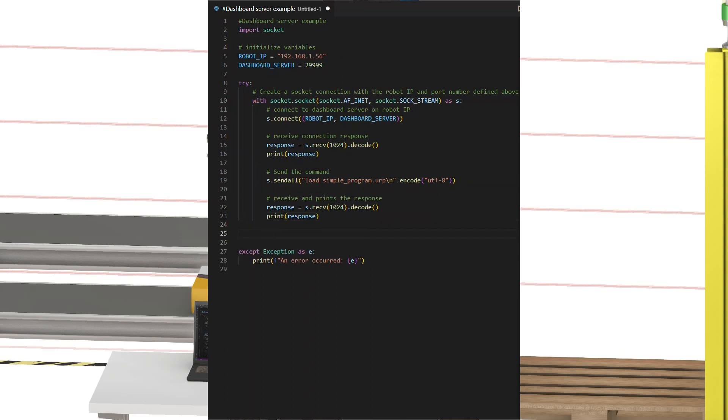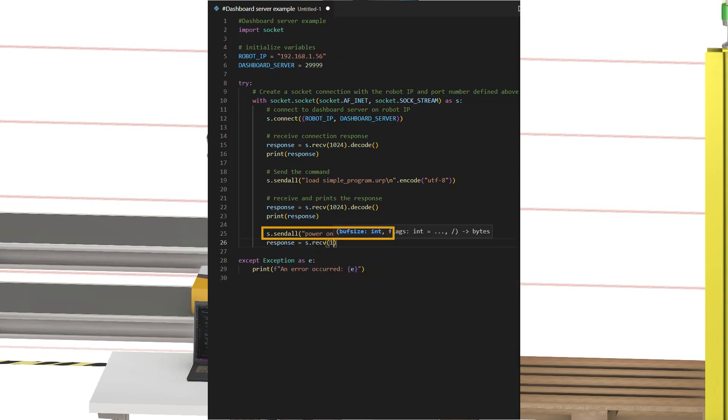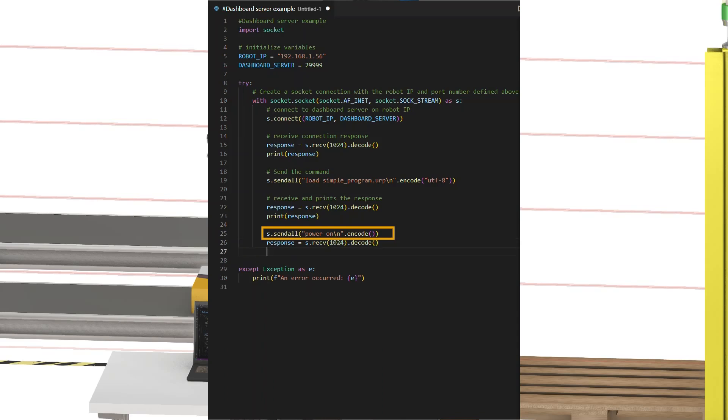Second step, apply power to the arm by sending the command power on. The robot will then respond with powering on. Note that this response is returned as soon as the robot receives the command, not after it has finished powering on the arm.